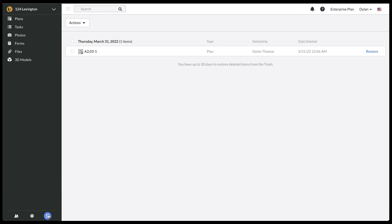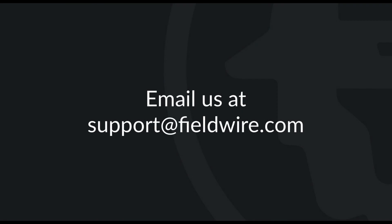So that's a guide to uploading your plans on Fieldwire. Be sure to check out the next video on Version Control to learn about uploading new versions of your plans. Please let us know if you have any questions by emailing us at support at fieldwire.com. Thanks for watching.